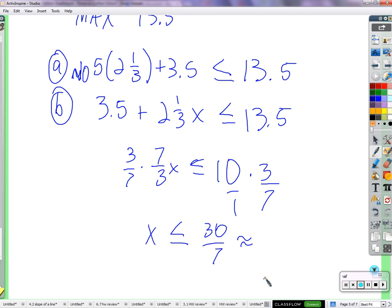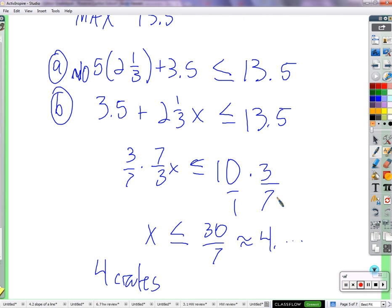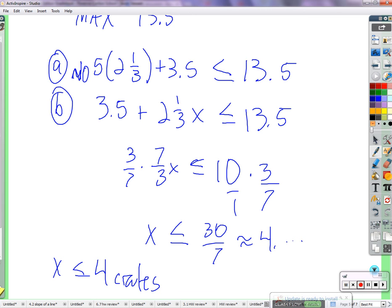x needs to be less than or equal to 30 over 7, which is about 4 point something. We're talking about how many crates we can stack — you can't have 4 and part of another crate, so the answer is 4 crates. You can stack as many as 4 crates but no more. We saw that 5 crates is too many, and 4 crates is the maximum number. x needs to be less than or equal to 4 crates.